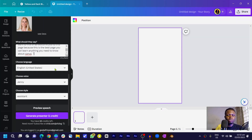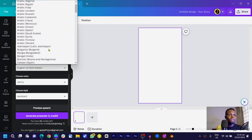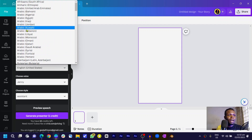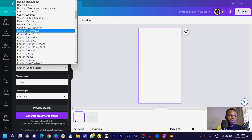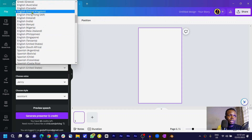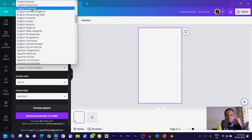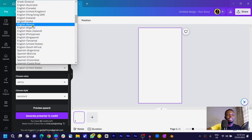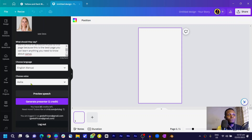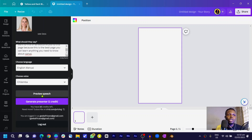Next, choose the language. There are many options in the dropdown — so many languages available. I'll come to English, and within English there are many accents. I haven't tested the Kenyan one before, so I'll select it. The voice available is 'Chilemba,' so let's go with that.